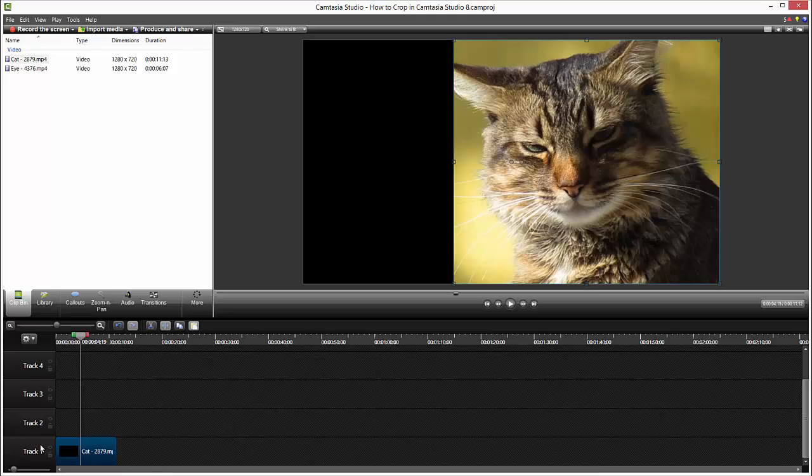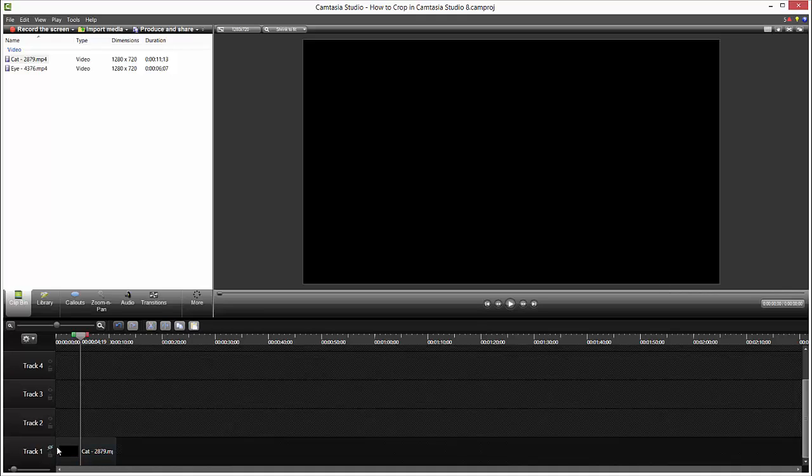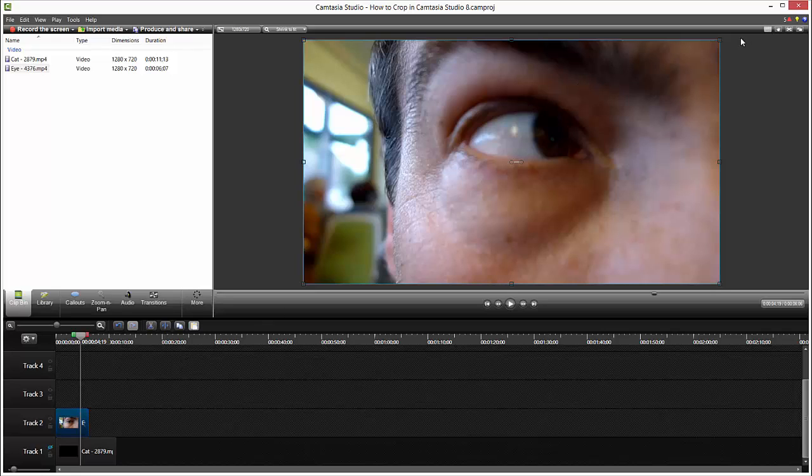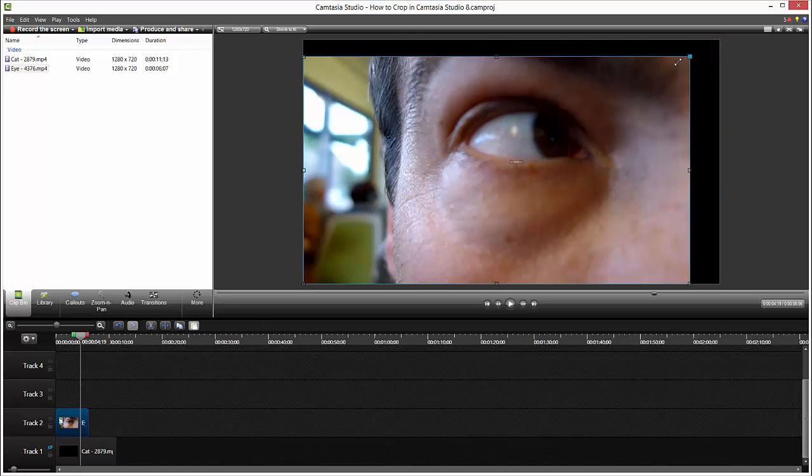I will hide for now this video by clicking turn track off to disable content. I will put some eyes in track two. We got these creepy eyes looking at us, so we want to crop out only the eyes.